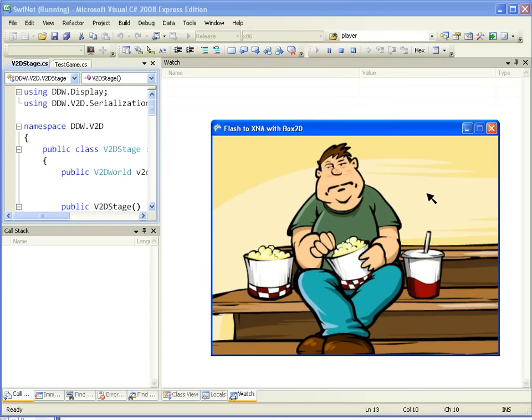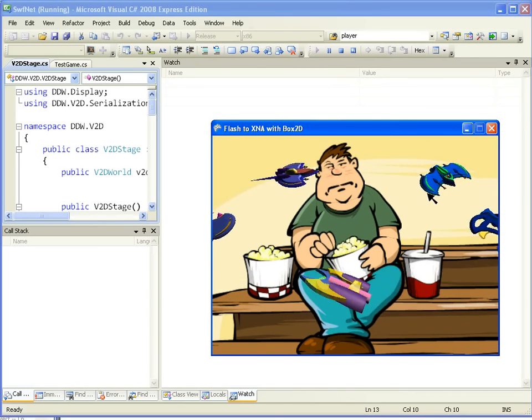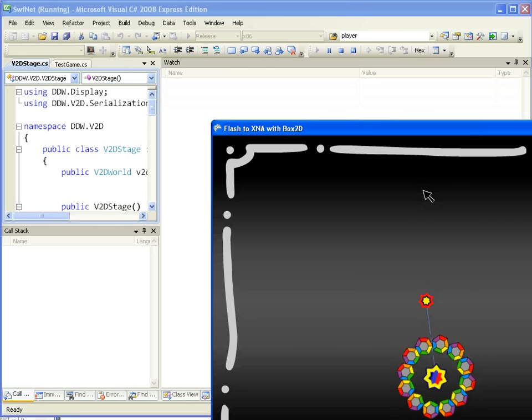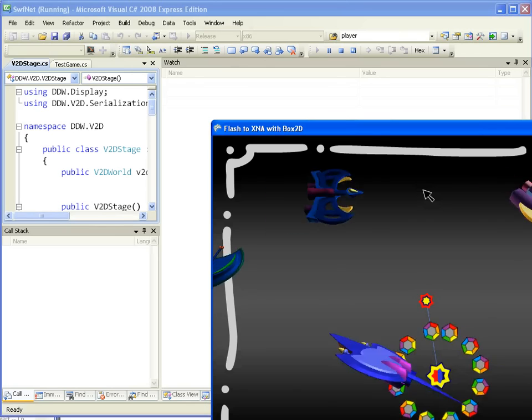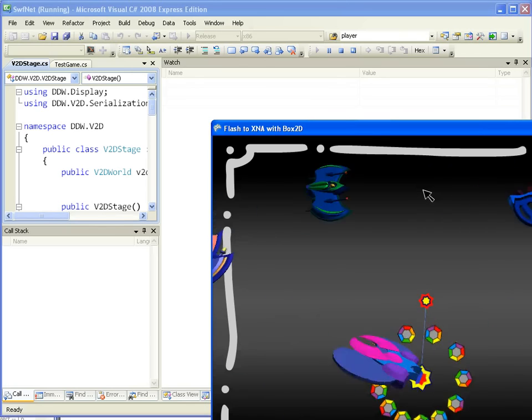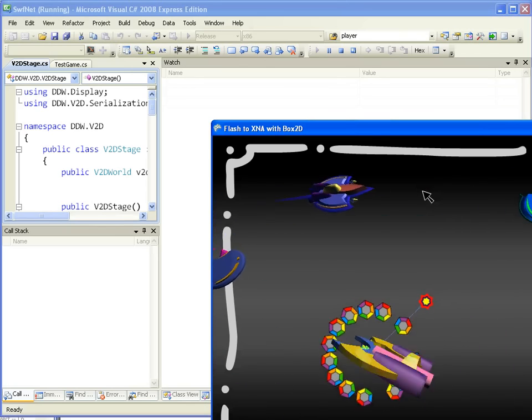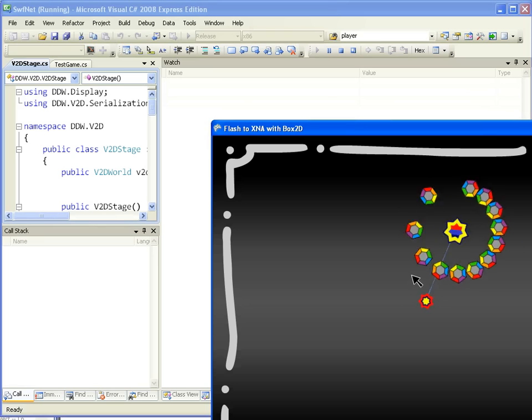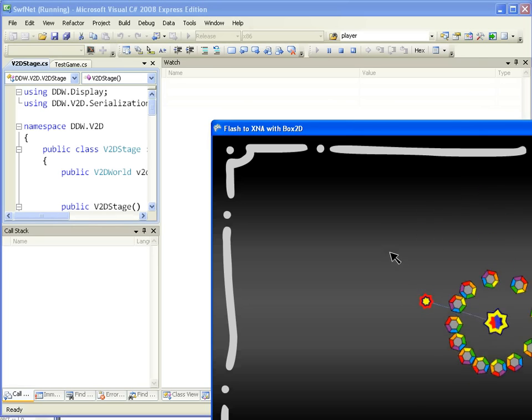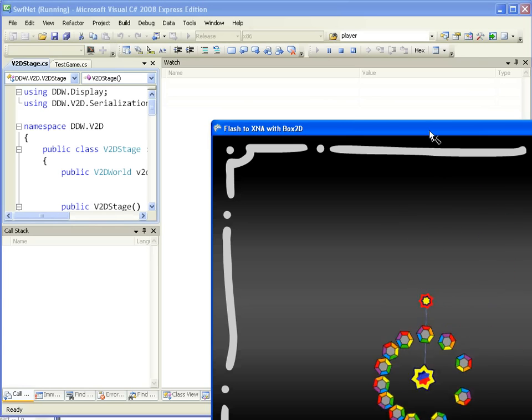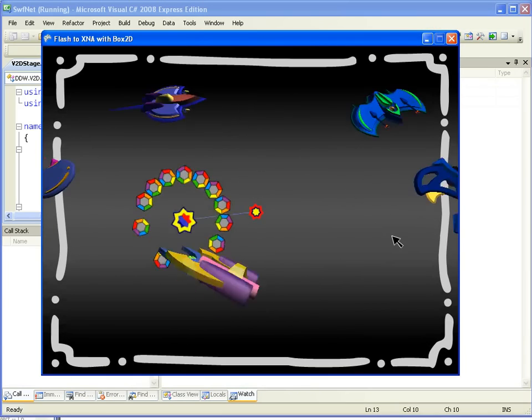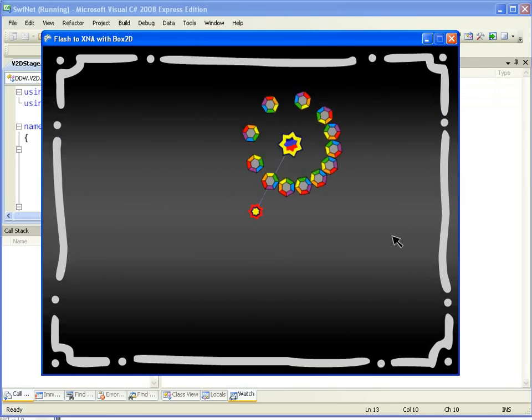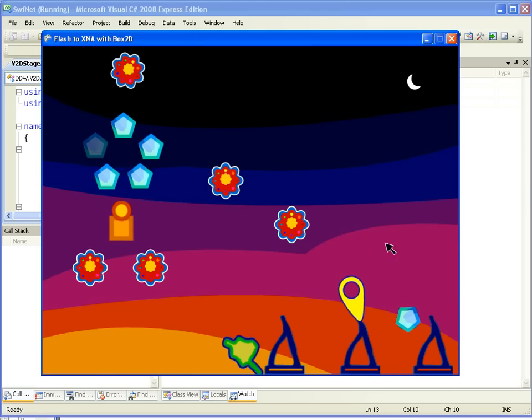Here's some flash animation of a guy sneezing, and you saw there briefly some 3D objects. This, of course, is a 2D Swift converter, but that doesn't mean you can't actually put 3D objects overlaid or underlaid on there, and that works fine.